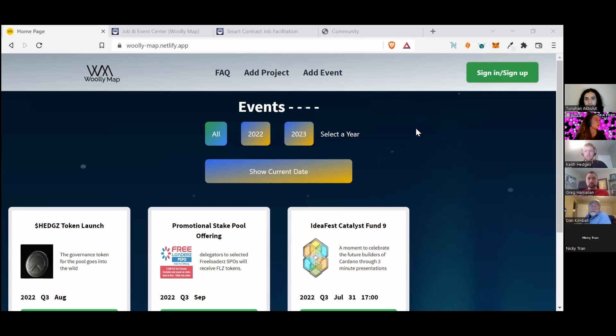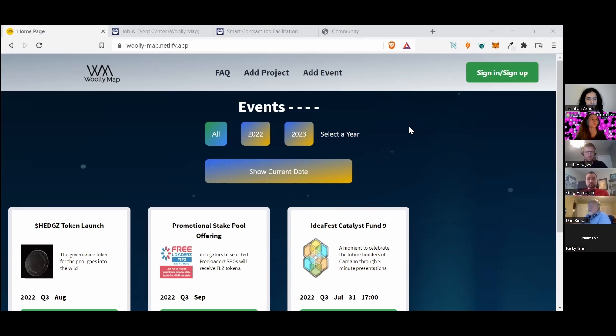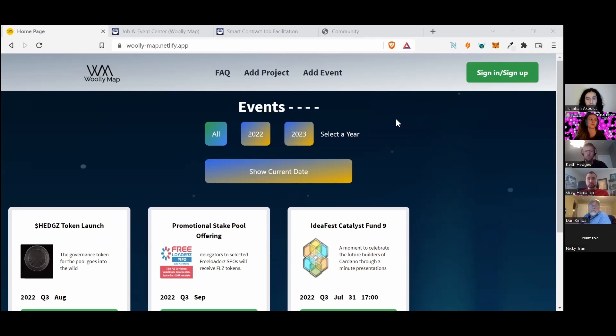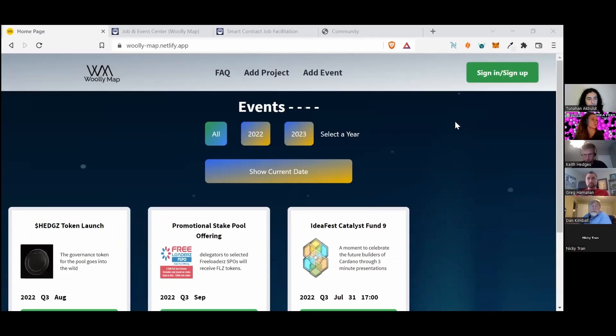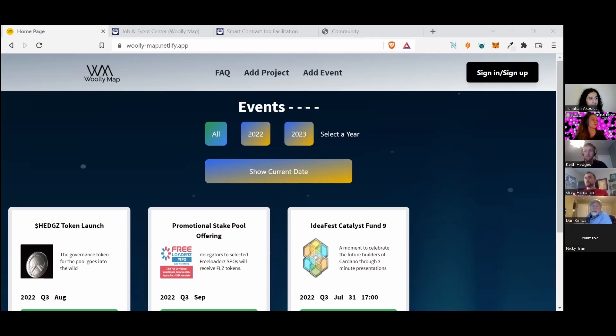We're really in the final stages of launching this. It's kind of in a polishing and go-to-market strategy phase. This is a fully working application, so I'll do a quick little demo.